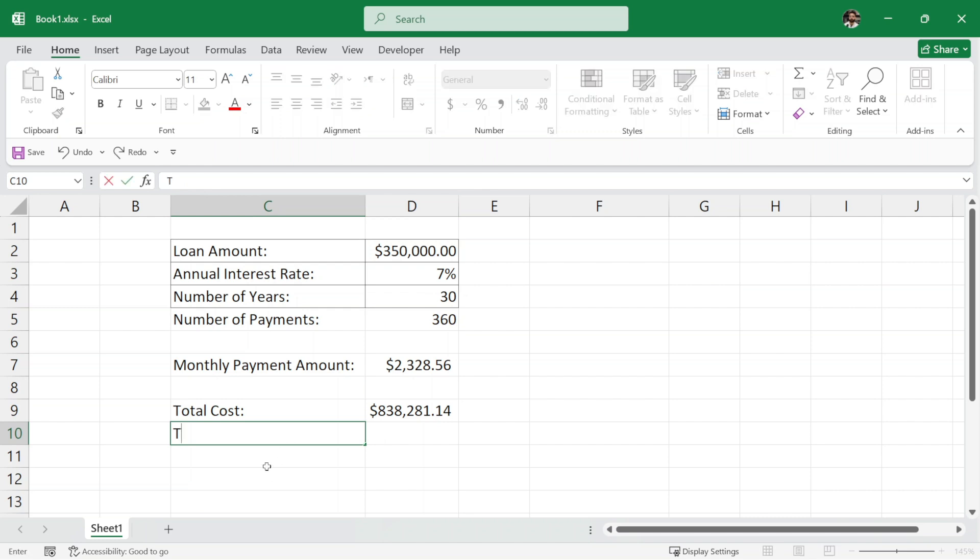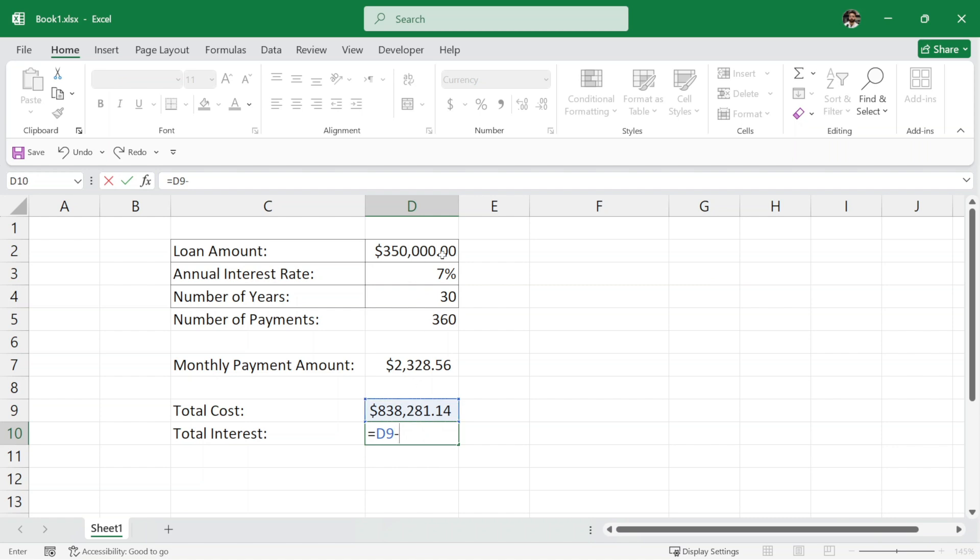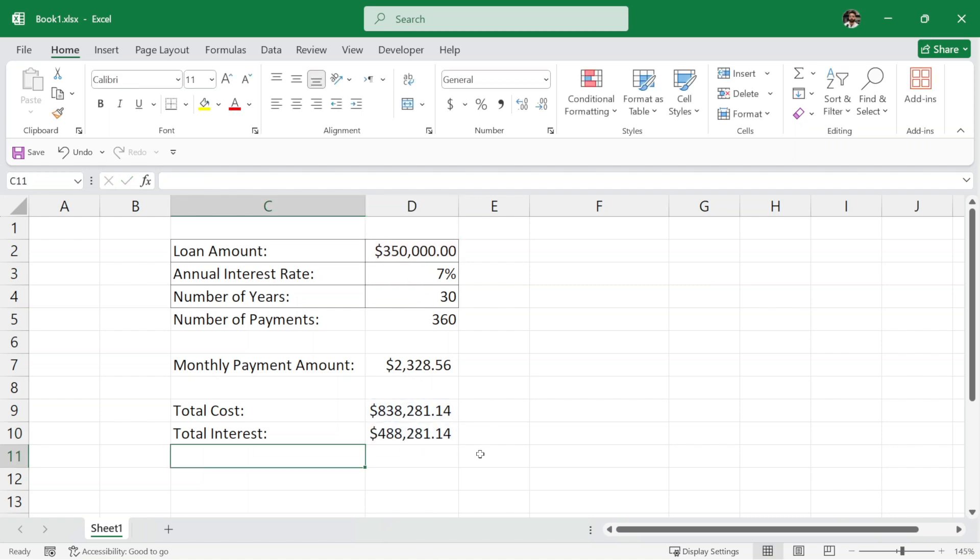We can also calculate the total interest we are paying to the bank here. I will write here total interest equals this total cost minus the loan amount we are taking. Hit enter and this is the total interest we are paying to the bank.